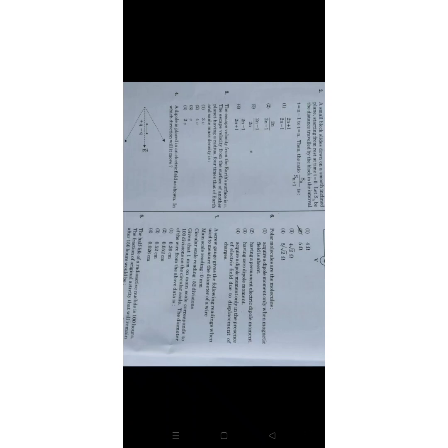Before going to start video I request all of you please like, share and subscribe for all my updated videos. In part one I have uploaded chemistry answer key, you can go through the description link. In this video I am going to upload the physics answer key. In further videos I will upload all other answer keys.